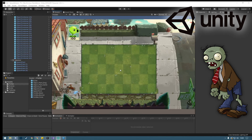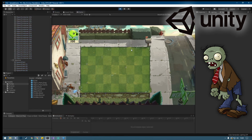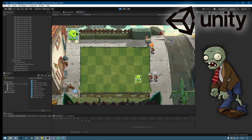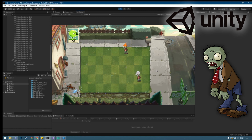Hello guys, so in this part of the tutorial I'm going to show you how to trigger the attack behavior on the zombie. I'm going to throw a plant just in front of the zombies and you will see that they will attack the plant and make it disappear. After that the zombie will just continue his path to the end of the map — so yeah, this is exactly what you will learn today.